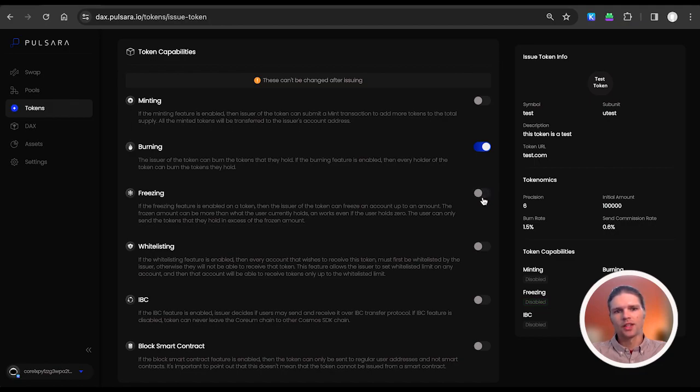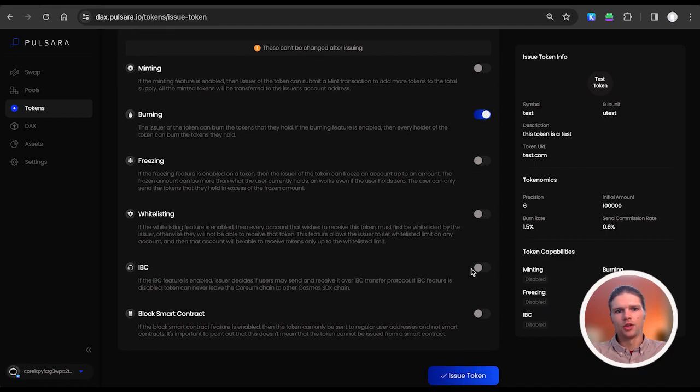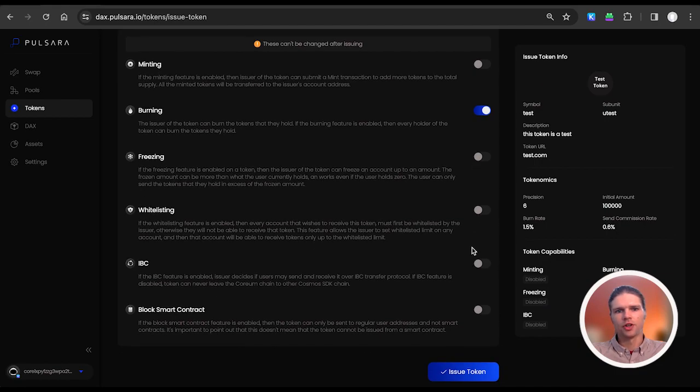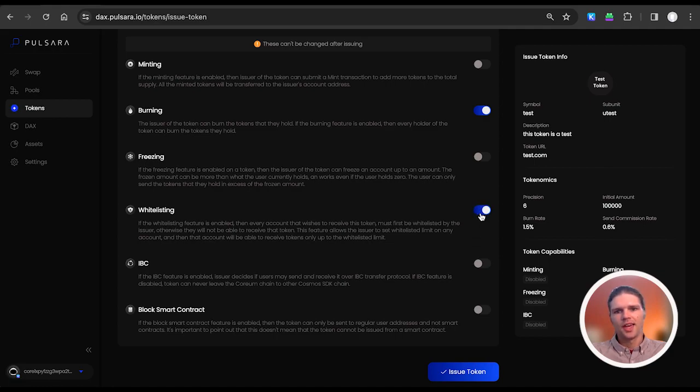If the whitelisting feature is enabled, then every account that wishes to receive this token must first be whitelisted by the issuer, otherwise they will not be able to receive that token, and that account will be able to receive tokens only up to the whitelisted limit.